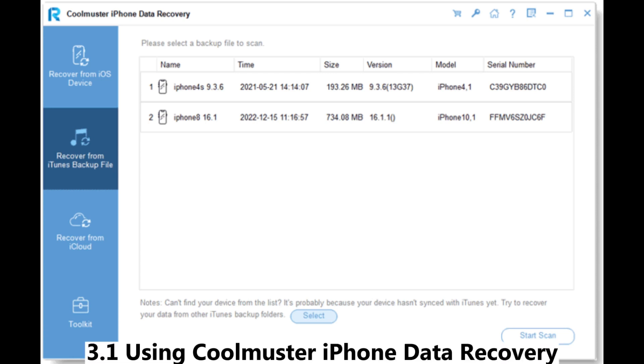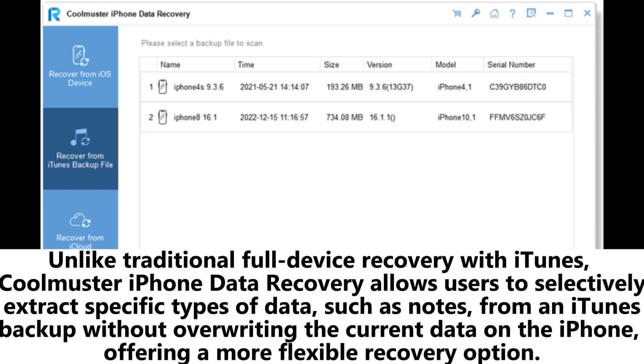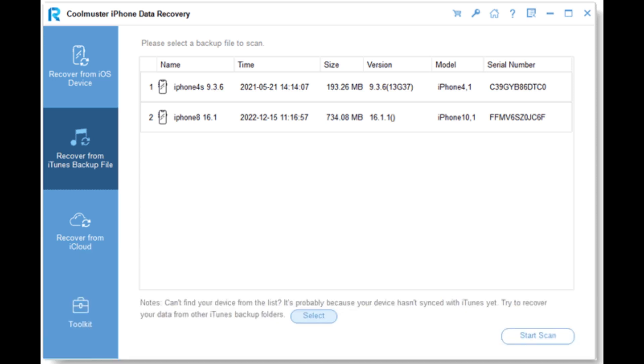3.1 Using Coolmuster iPhone Data Recovery. Unlike traditional full device recovery with iTunes, Coolmuster iPhone Data Recovery allows users to selectively extract specific types of data, such as notes, from an iTunes backup without overwriting the current data on the iPhone, offering a more flexible recovery option.